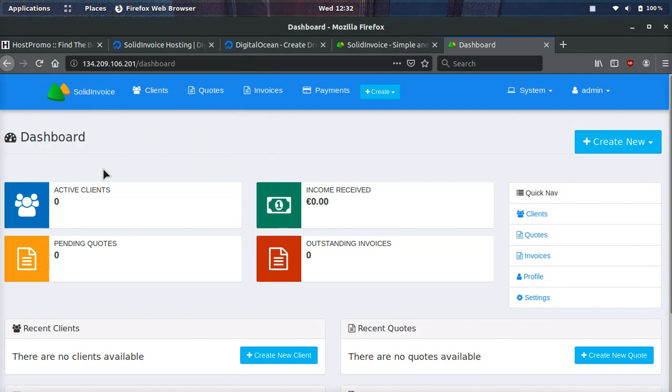It's your boy Odin from Host.Promo and in today's video we're going to be reviewing Solid Invoice, going over the software and every single thing you need to know.